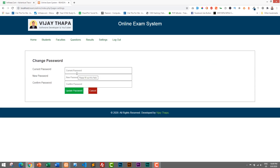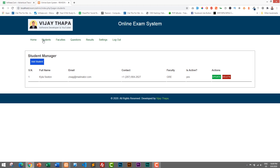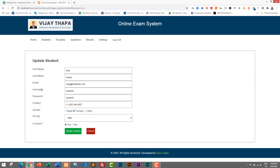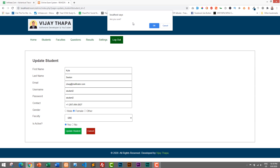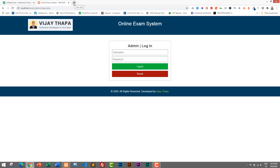In the Settings section, you can change the admin login password. Since this was a single-admin system based on the client's requirement, there is no option to create additional admin accounts. That's the full admin panel of the online examination system. Now let's log out — it asks 'Are you sure you want to log out?' — click OK — and we're logged out successfully.